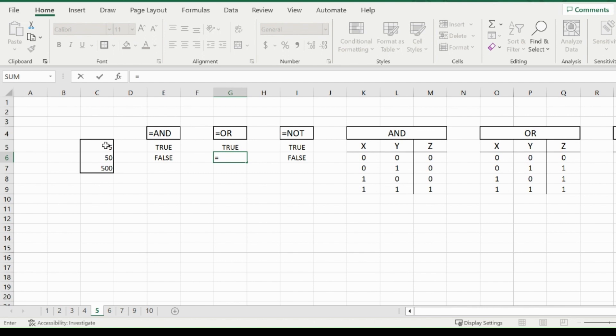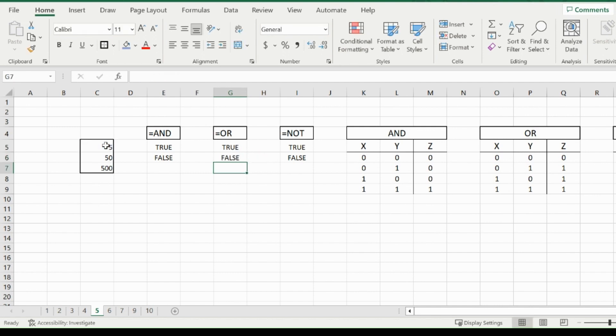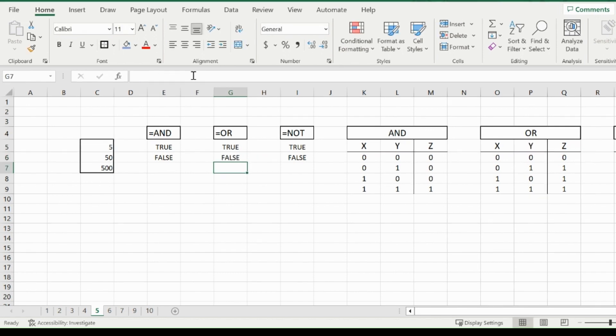And just for one double false example, if you do equals OR, open the bracket up, you do five is bigger than six and then five is bigger than seven, you're going to get false.